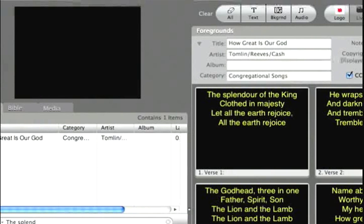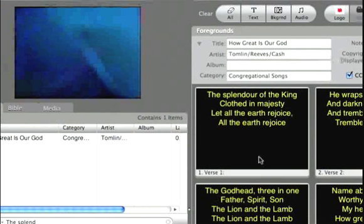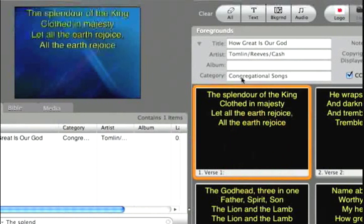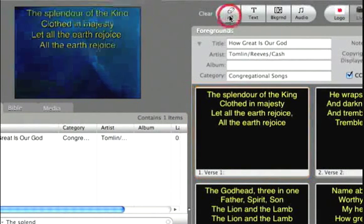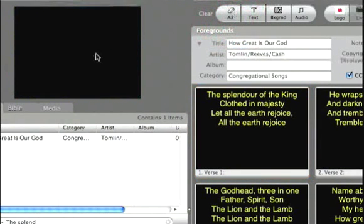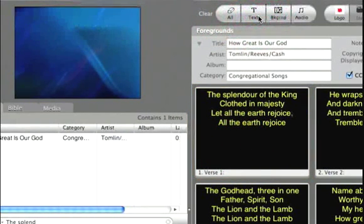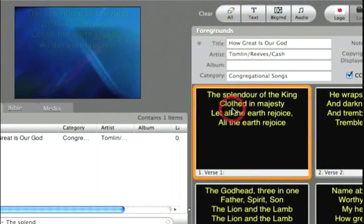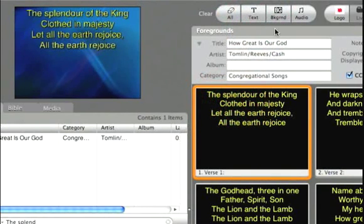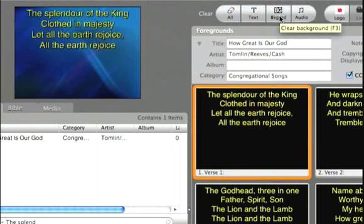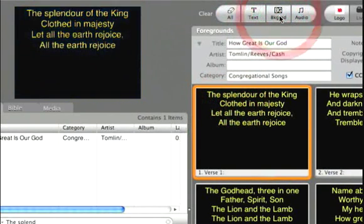everything that's currently on the screen or coming through ProPresenter will be cleared out. So, if I put up a background and some text and I clear all, that will all disappear. If I do the same thing and just click clear text, just the text goes away. And the same thing if I click background, clear background, the background itself just goes away.